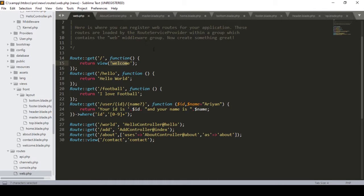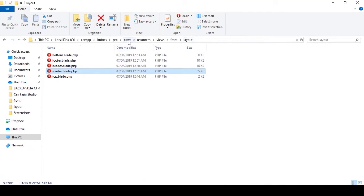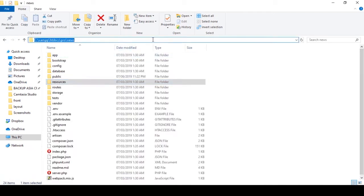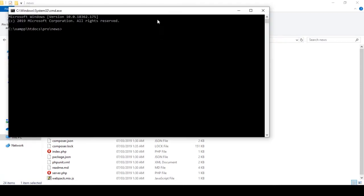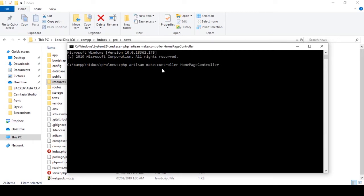To do this, first we have to create a controller. I already discussed how to create a controller. So here I open the directory, add CMD, and now I want to create a controller for our home page. I write PHP artisan make:controller, name it HomePageController, and click enter.